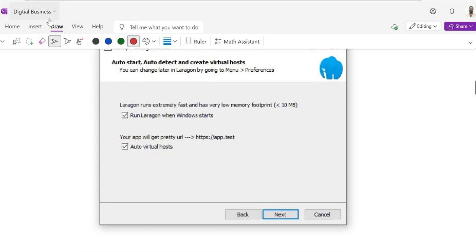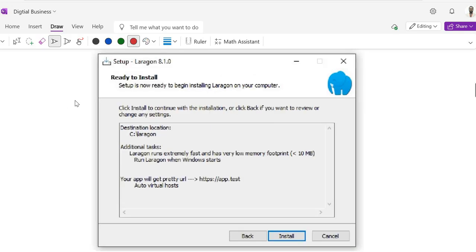Once you click Next, it will display a page showing that Laragon runs extremely fast and has a very low memory footprint of less than 10 MB. There is an option to run Laragon when Windows starts, which is selected by default. Your app will get a pretty URL and auto virtual host. Click the Next button to proceed.